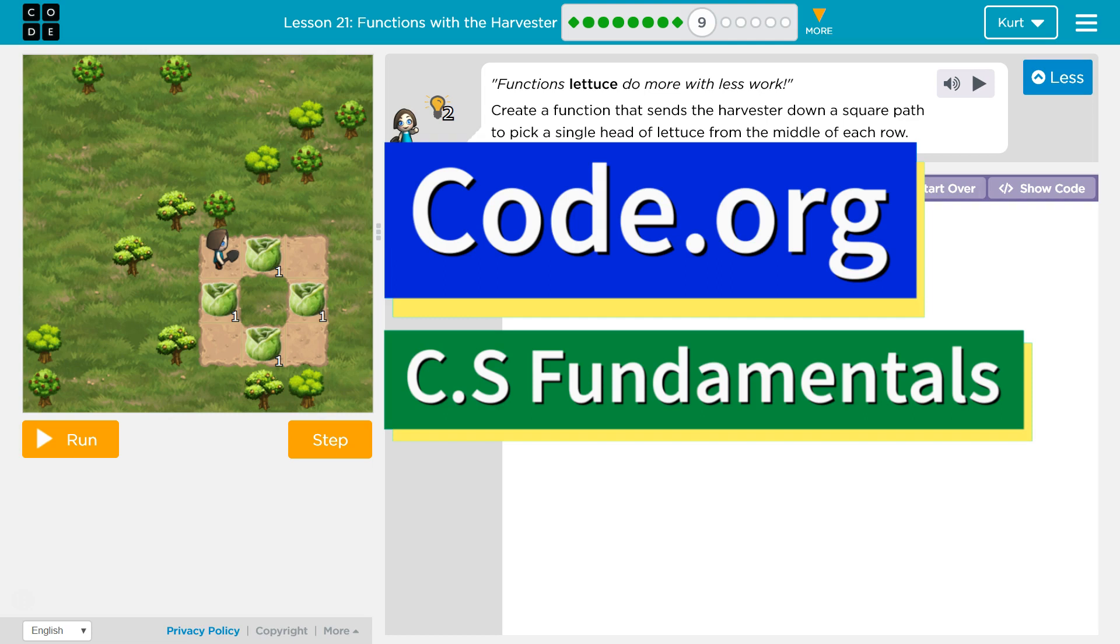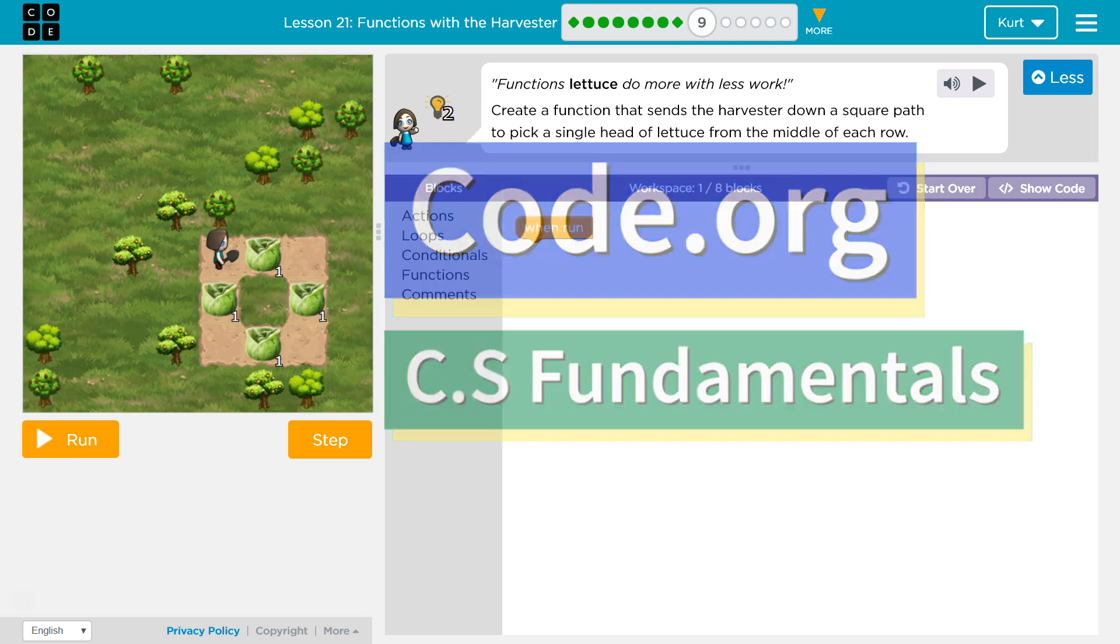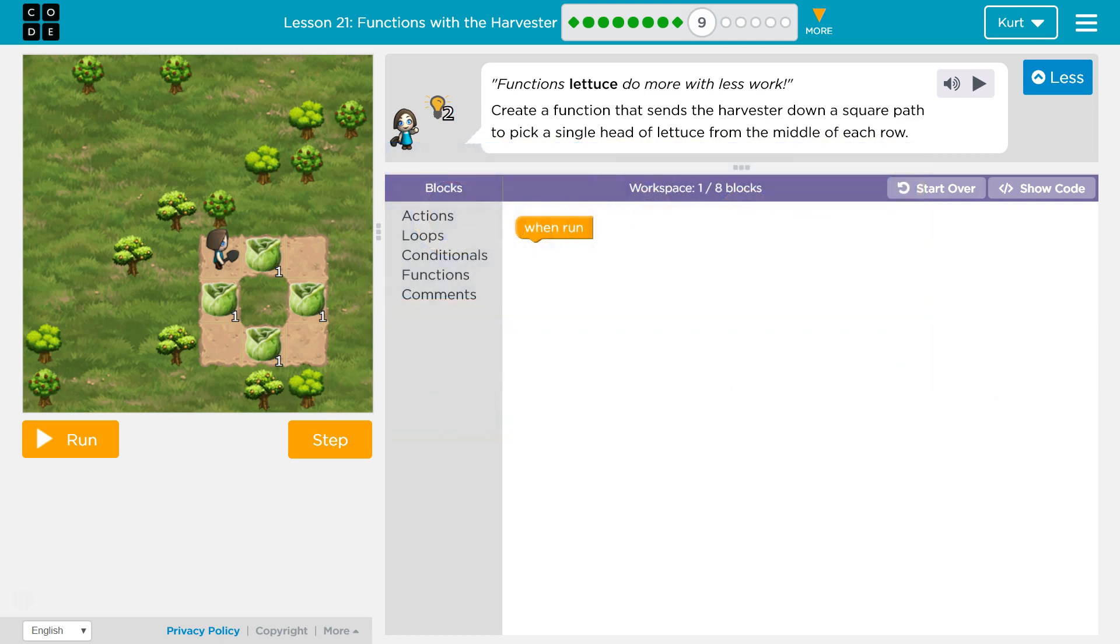This is code.org. I'm currently working on CS Fundamentals.